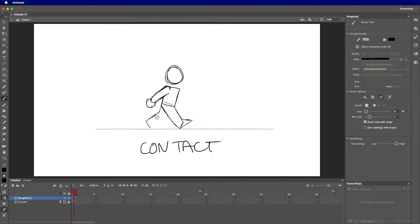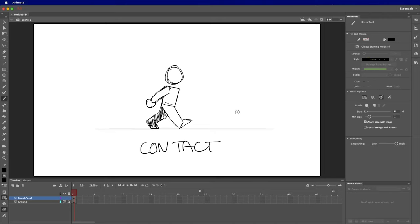The rear leg has the heel off the ground with the toes still touching, and the knee is bent — it'll sit behind the other leg. I'll gently shade that in so I can identify which leg is which. The rear arm is in the forward position, and I'll shade that in as well. This is the contact pose.